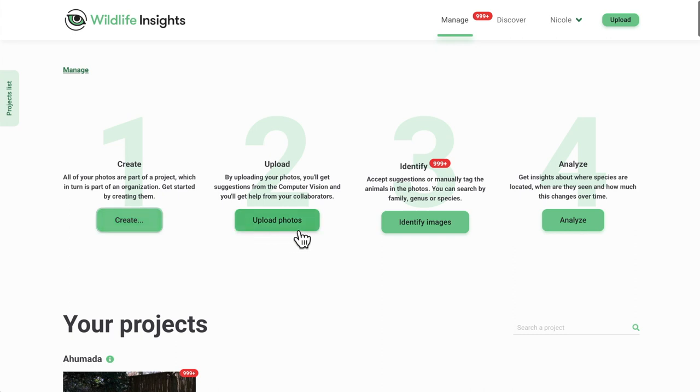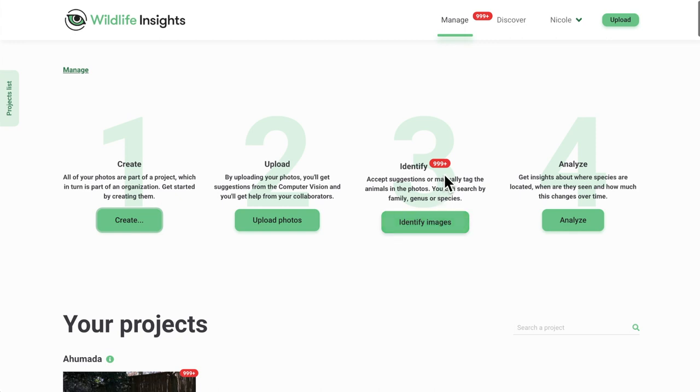3. This is where you can go to review results from the Wildlife Insights AI model and identify images. If you see a red oval next to the word identify, you know that you have this many images left to review in your projects.